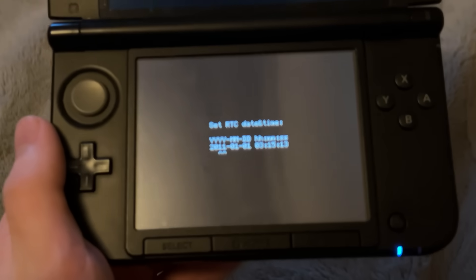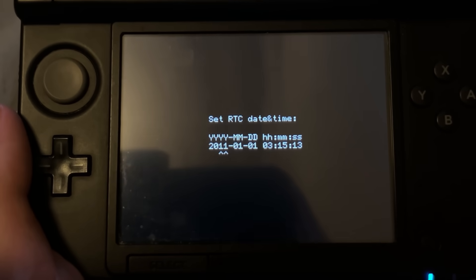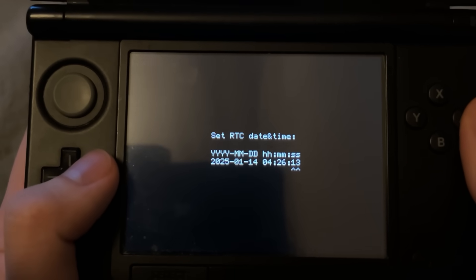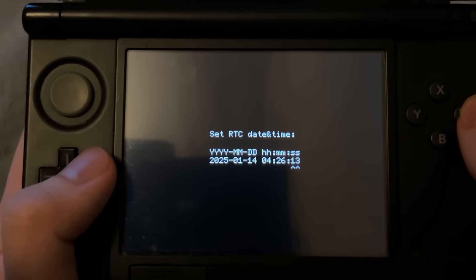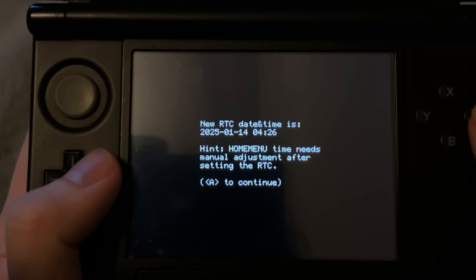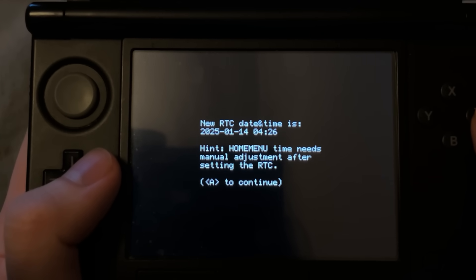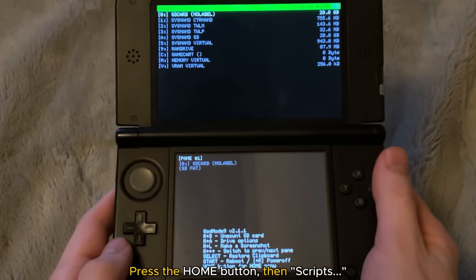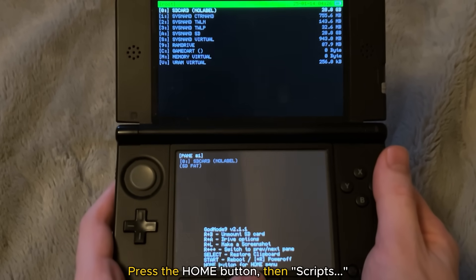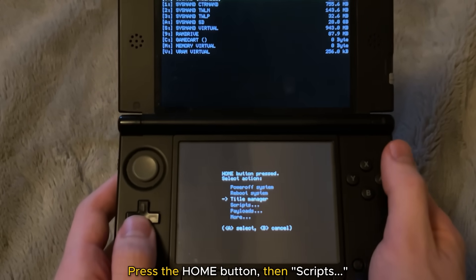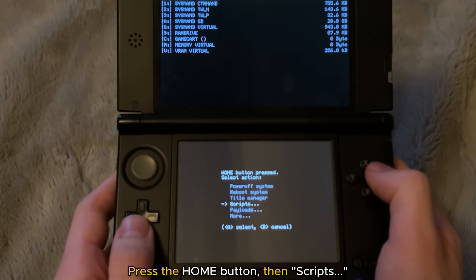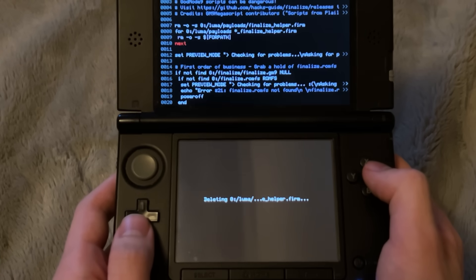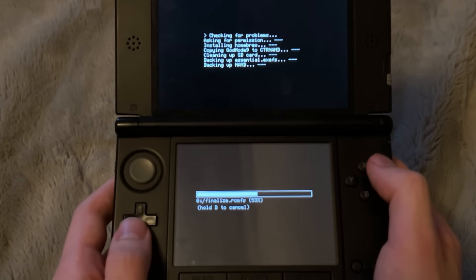And yeah, you can see right here, it thinks the date is 2011. That ain't true. Today's actually January 14th, but get the time set and then press the A button and then right here, you're going to want to click A again. Then right here, press on the home button and then at the bottom screen, scroll down and click on scripts and then click on A to click on finalize.